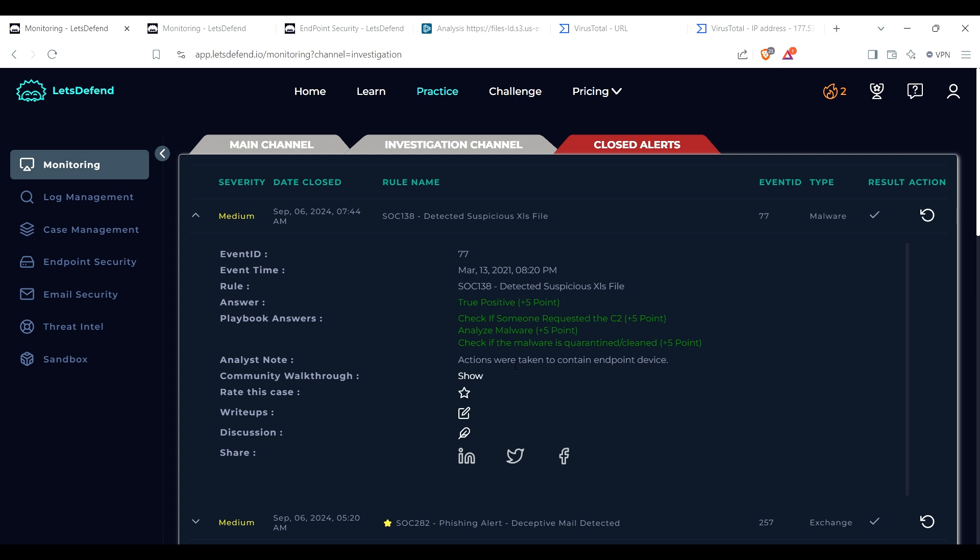And so there you go. That is a walkthrough of the SOC 138 detected suspicious XLS file. I hope that if anyone had trouble that they can get the help they need from it. I hope that you just enjoyed the content in general. I enjoy doing these things. They're really fun. LetsDefend actually upgraded their website recently. I was doing a little bit more learning earlier and I really enjoyed it, and I liked the way they changed the layout a bit. But overall it looks pretty good. All right, so like and subscribe. I hope you enjoy the video. Thank you for watching.